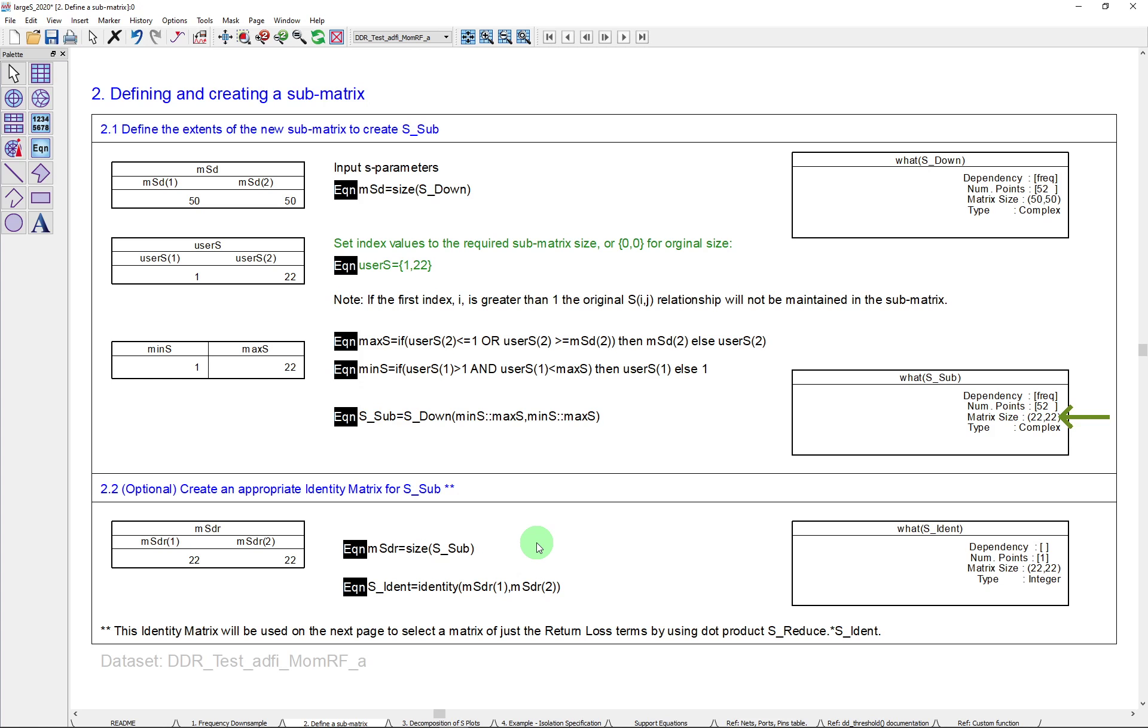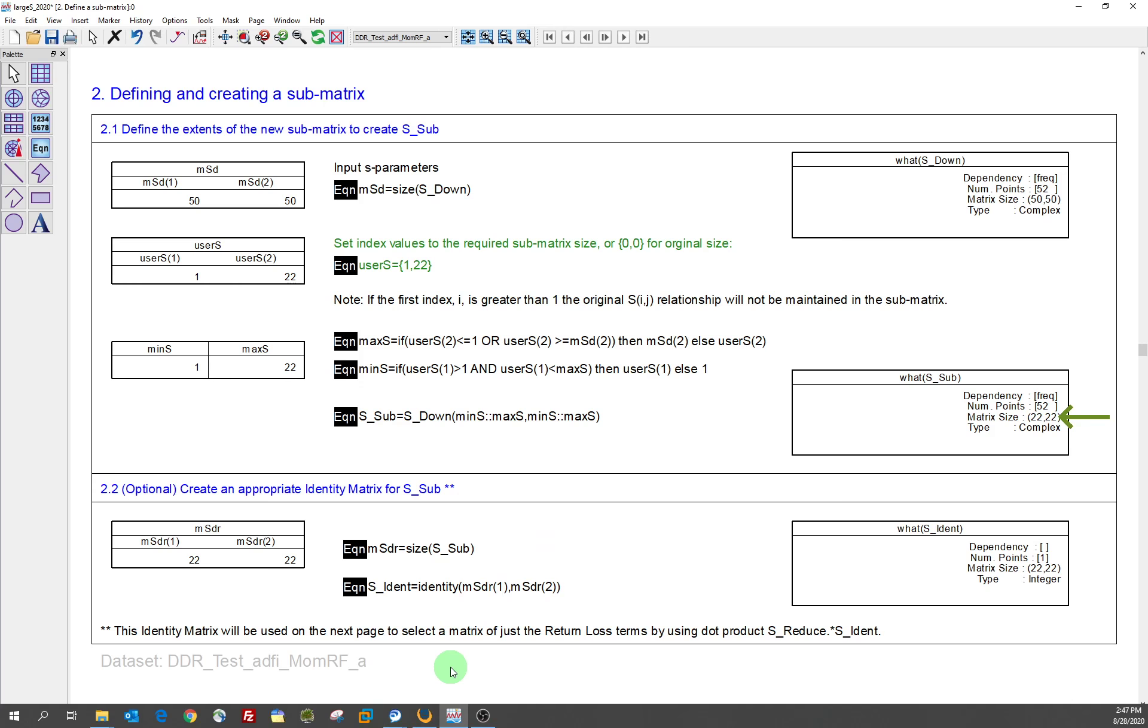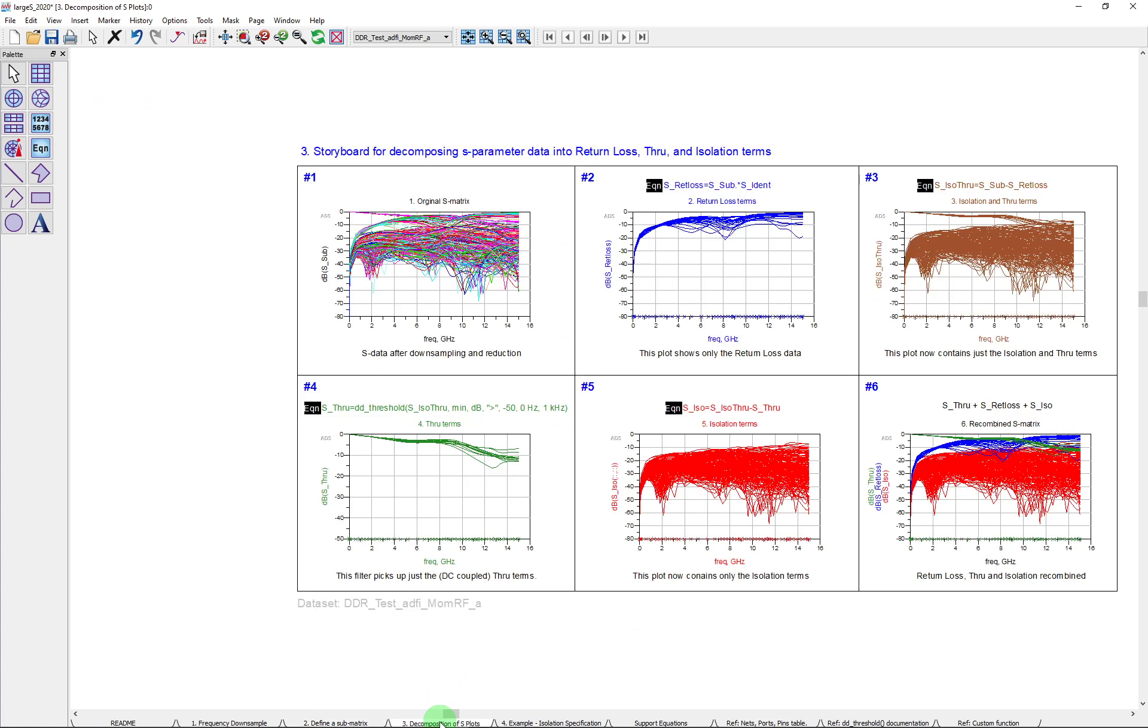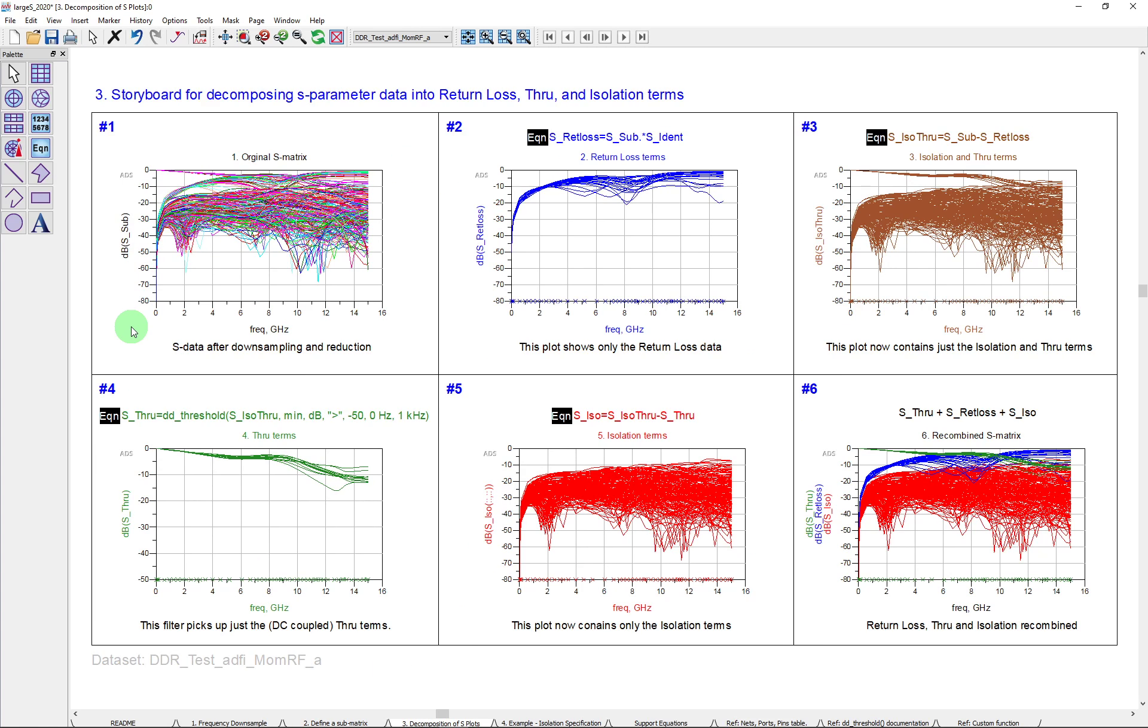So those are two things, the frequency downsizing and now we've got a submatrix of the S parameters. So let's take those into another plot. We'll look at them here. And this is kind of a storyboard for how you can break down S matrices into various different parts.